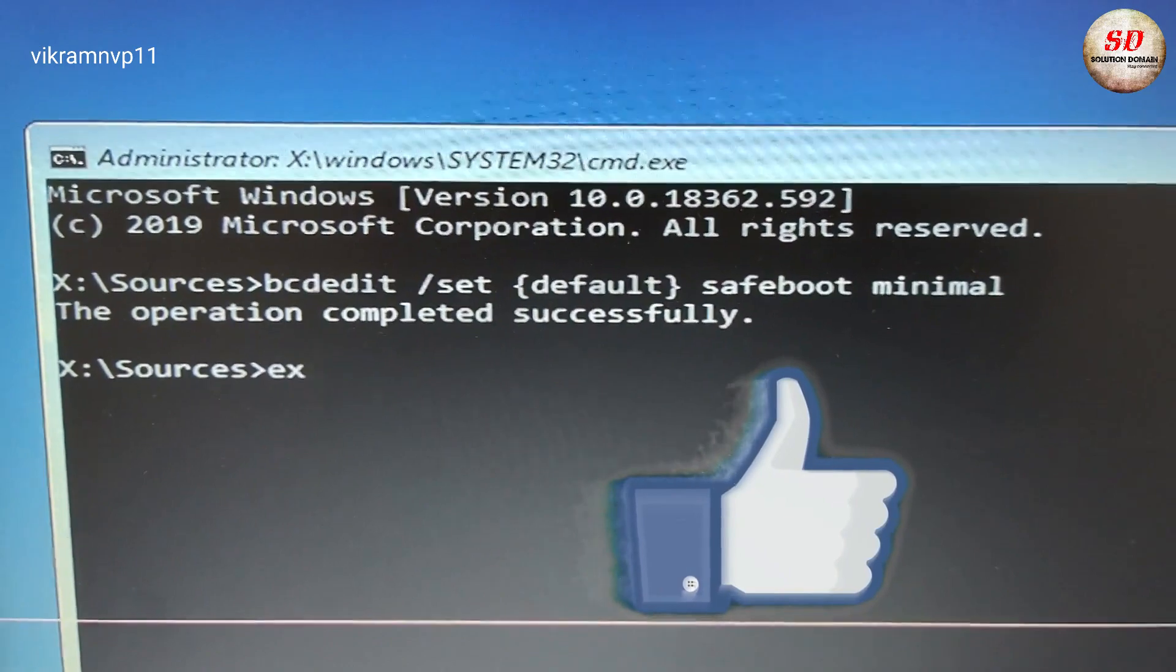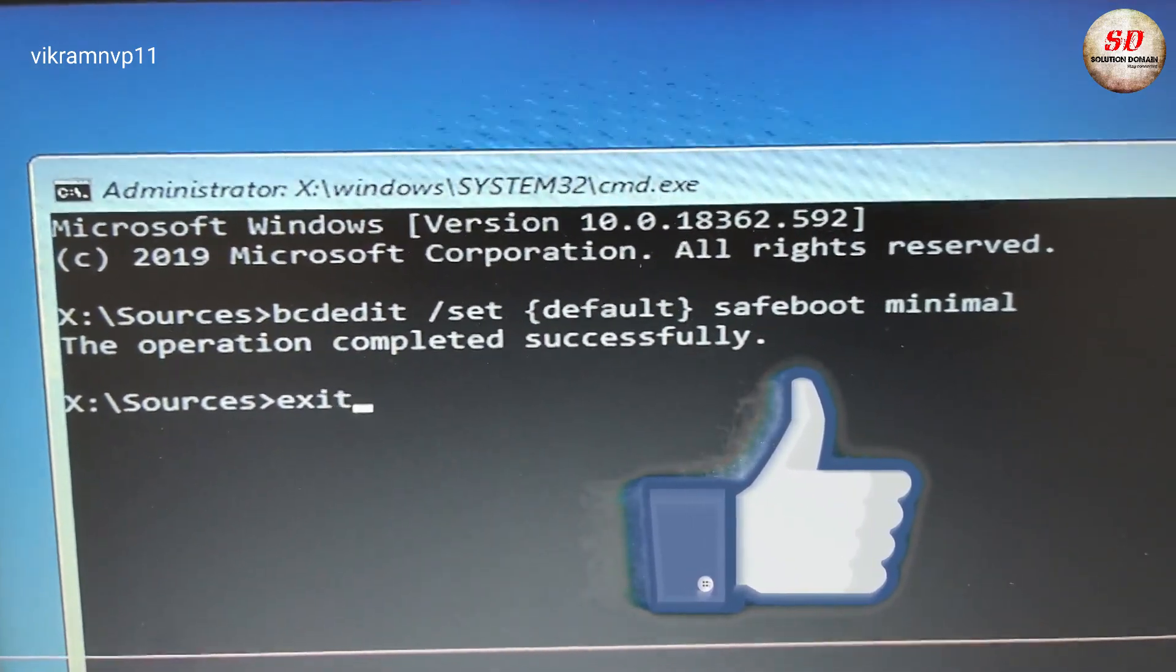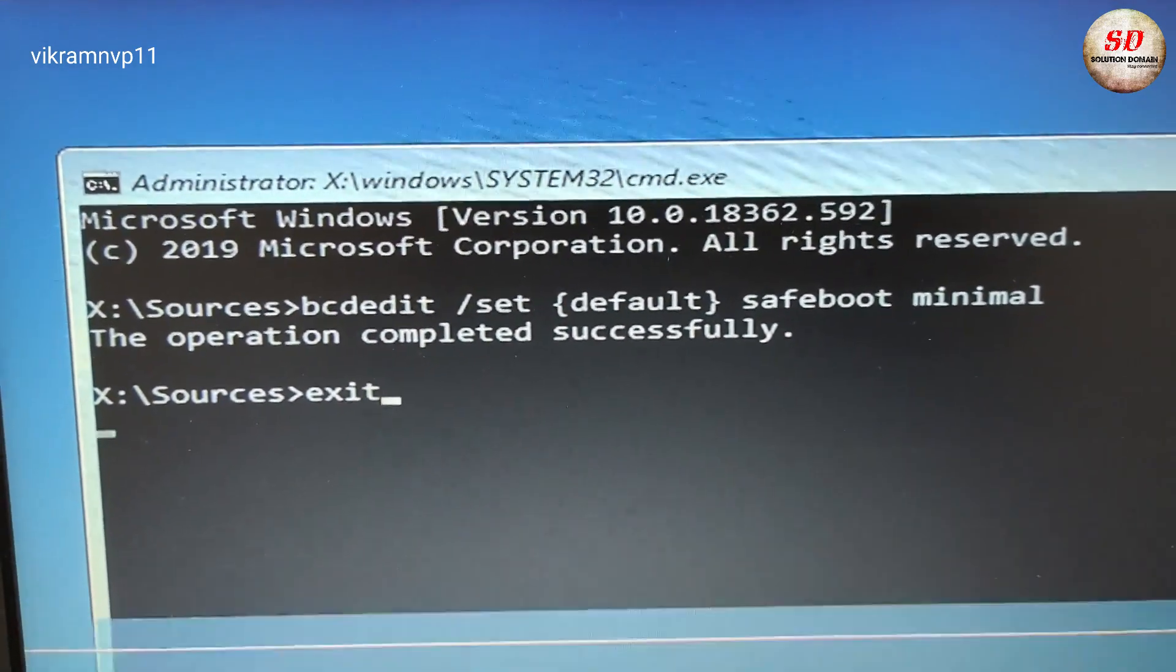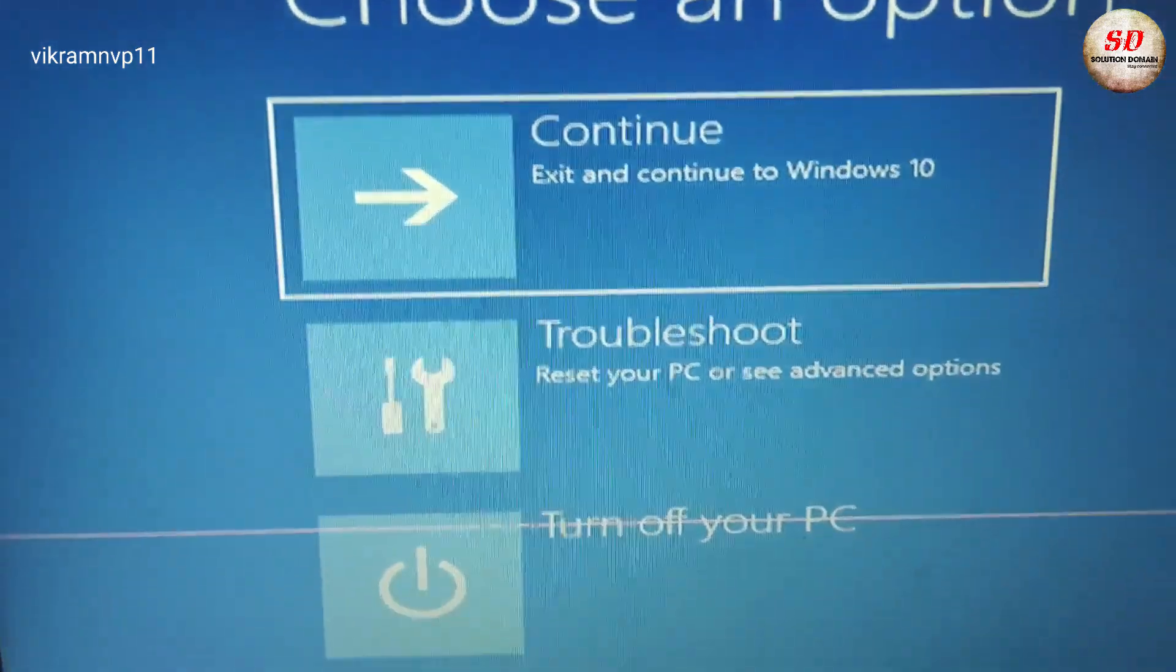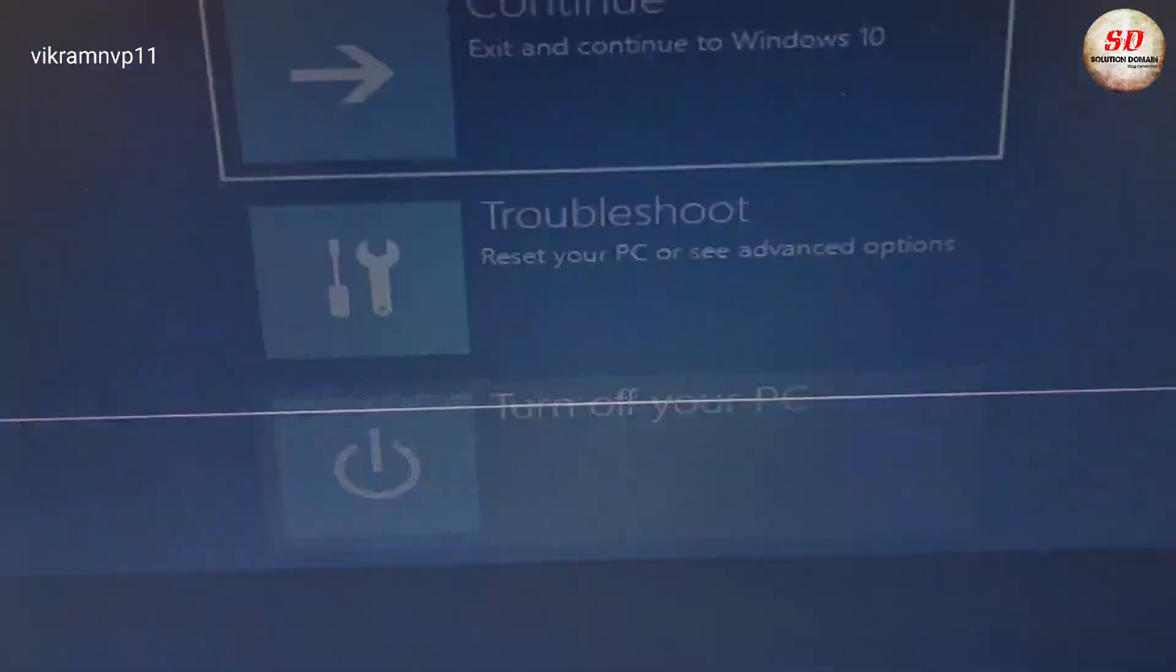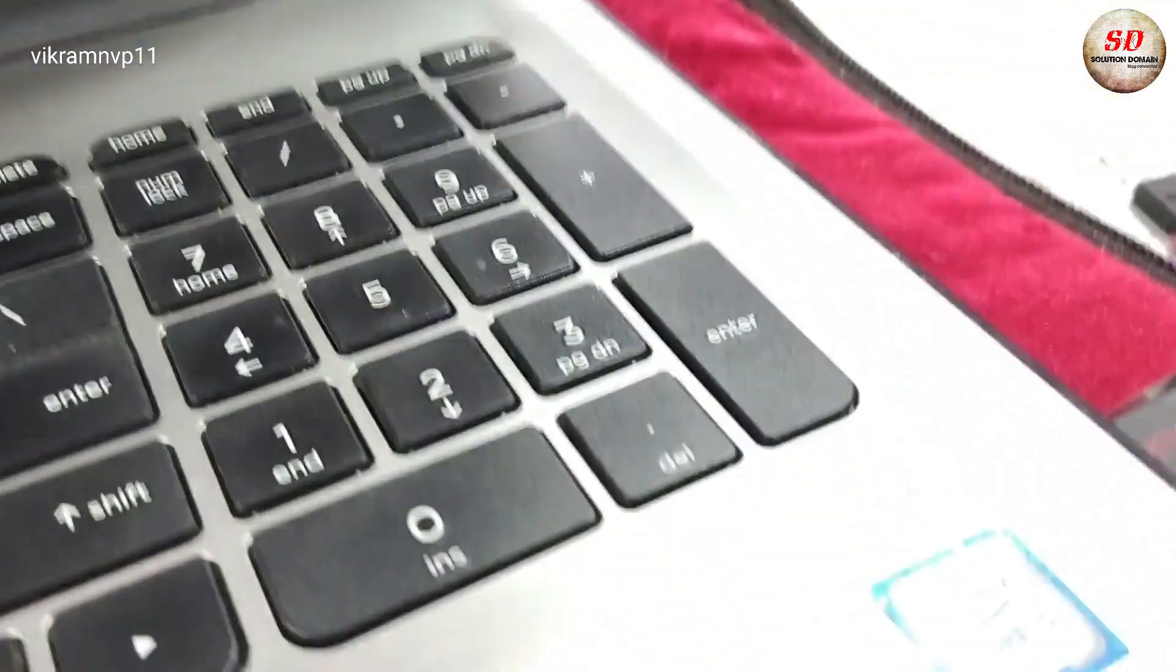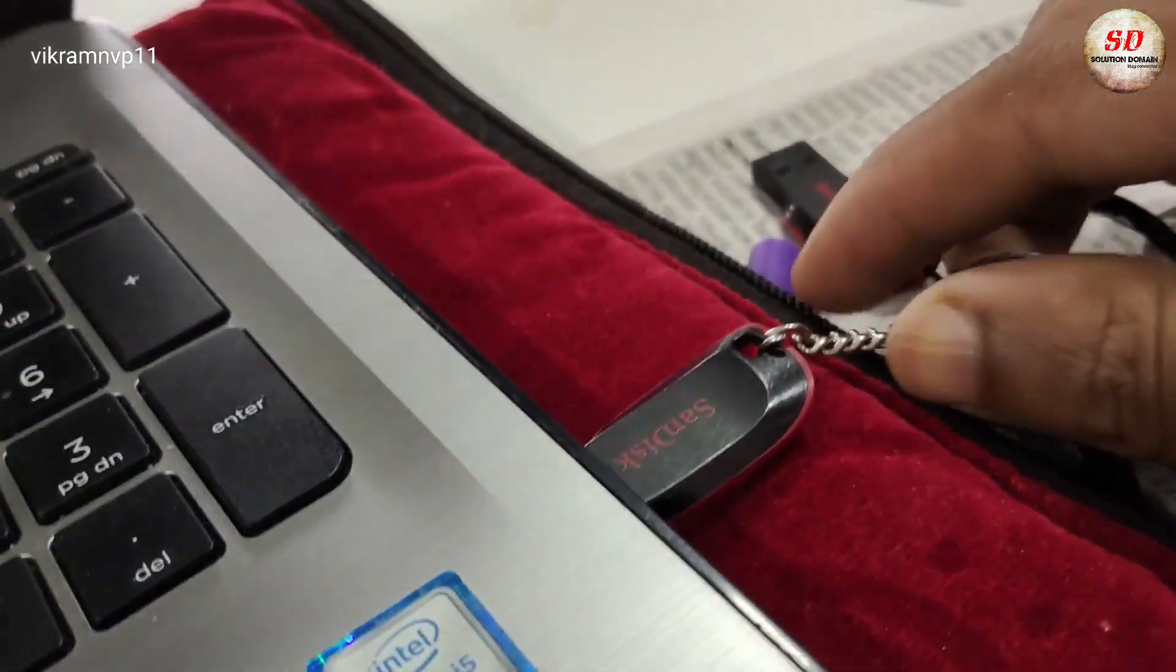After that, choose 'turn off your PC.' You need to remove your bootable pen drive before the system reboots.